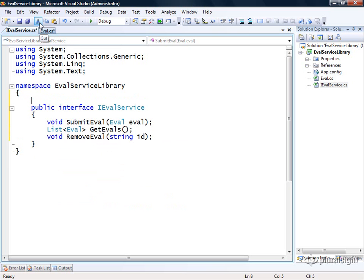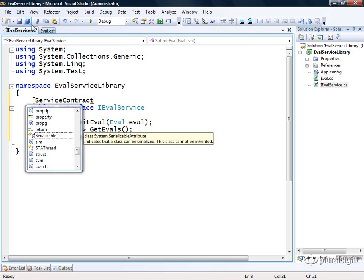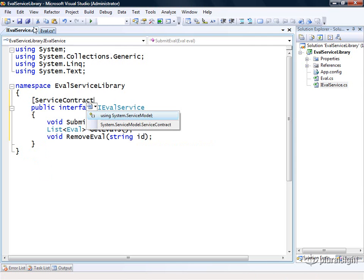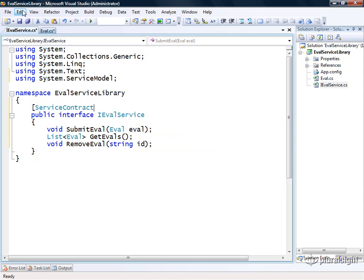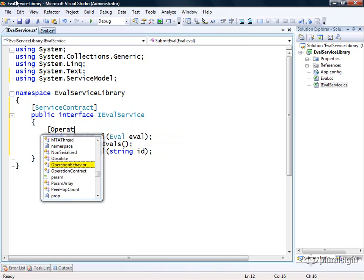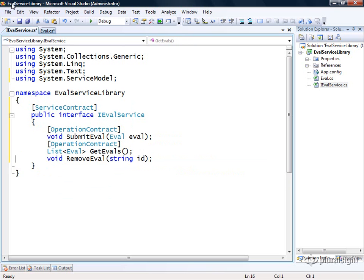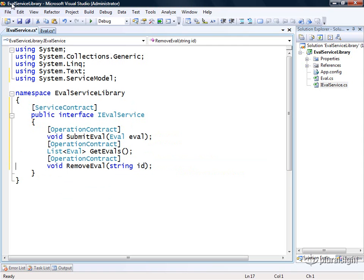Now in order to make this a WCF service contract, we need to annotate it with the service contract attribute, which is found in a different namespace, system.service model. Then we need to decide which of these we wish to include within our service contract. For this example, we'll just include all of them. Now we have a service contract that we can implement on our service.